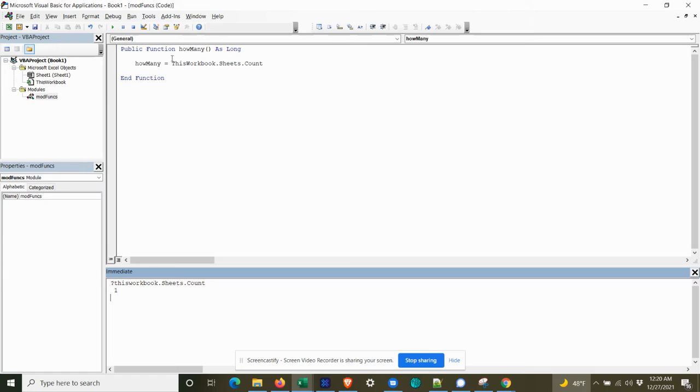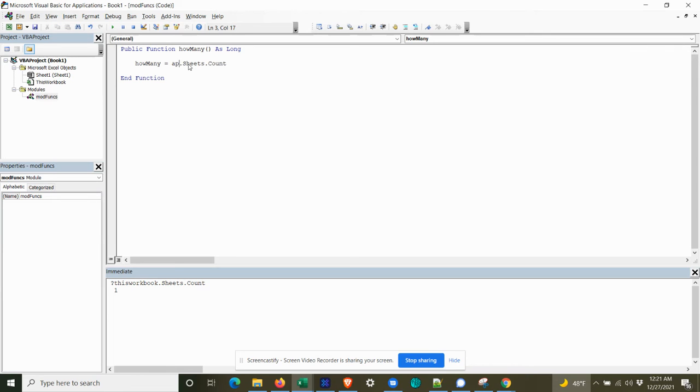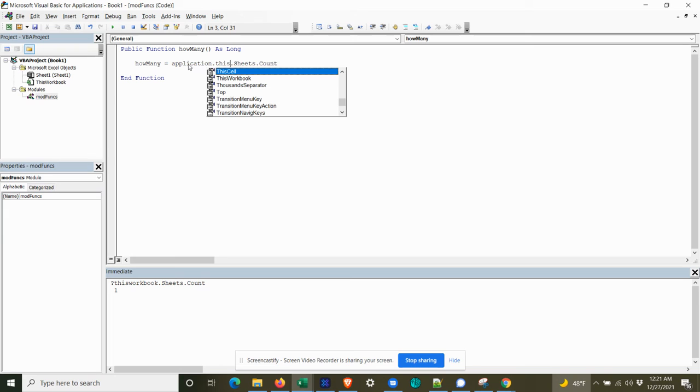But because we're going to be calling this from an add-in, and we don't want to refer to this workbook because then it will refer to the actual add-in. We're going to tell it to refer to the caller. So the caller in this case will be whatever cell is calling it.